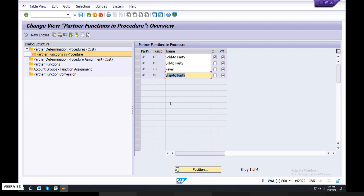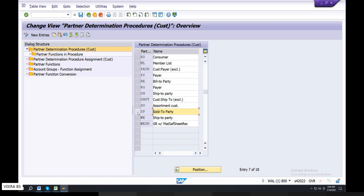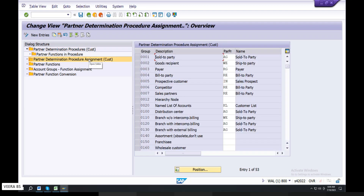Compulsory first — this is the only one that has the check. Second, back off. Sold to party — select. Partner determination procedure assignment — double-click, go.